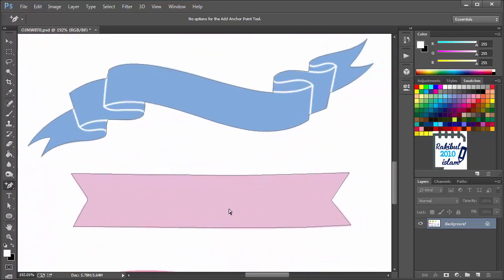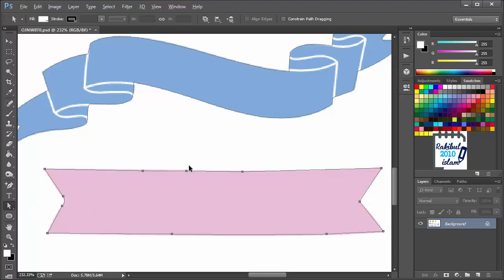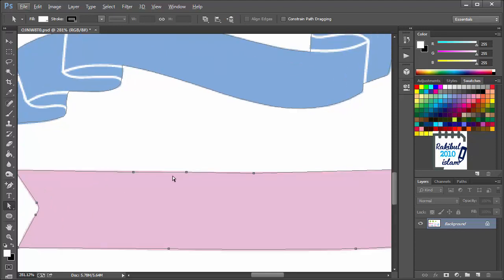And sometimes you may also need to remove some anchor points. Selecting the Direct Selection tool, if you click here, you can see there is an anchor point in between these two anchor points. If you remove this anchor point, still, these two anchor points can hold this path to a straight line.